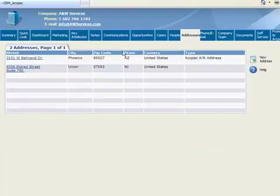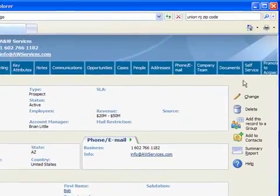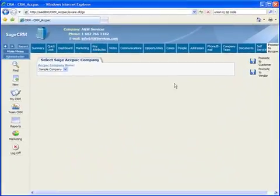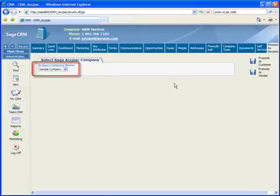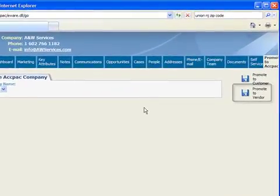Now we're ready to begin the promotion process. From the Summary screen for A&W Services, we'll click the Promote to ACCPAC tab. If you're running multiple company databases in Sage ACCPAC, you'll need to select the appropriate company. Notice that Vendors can also be promoted.